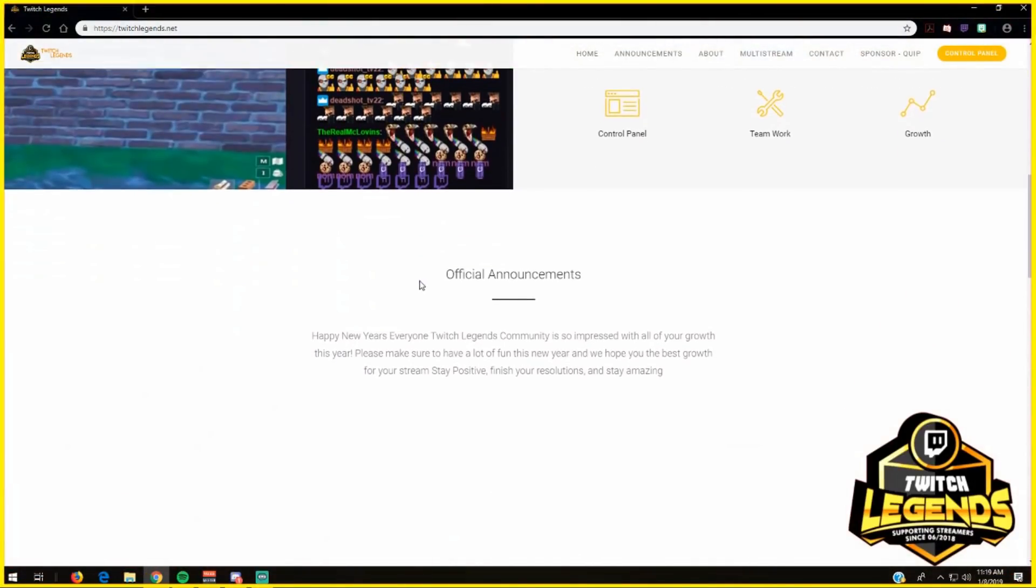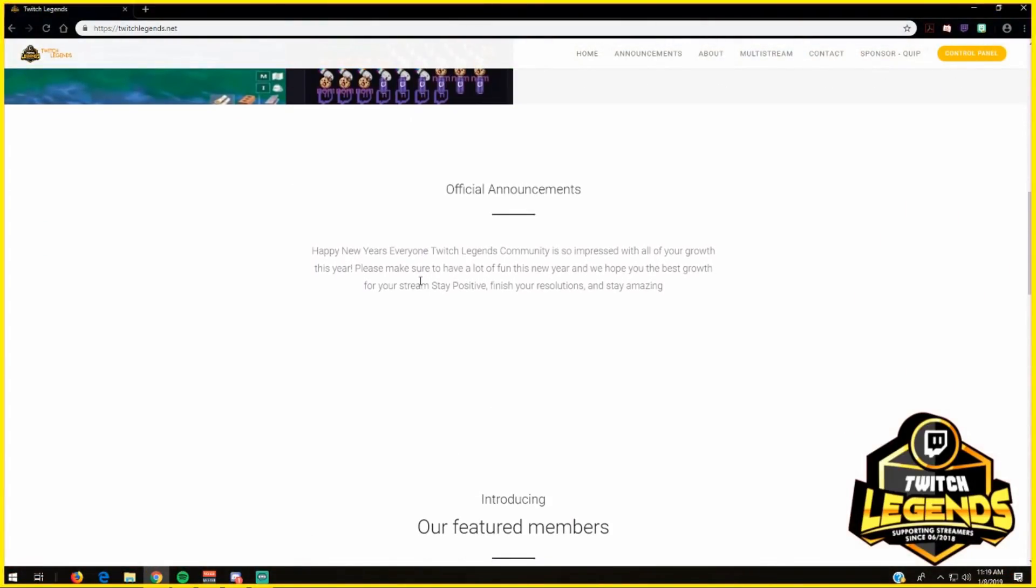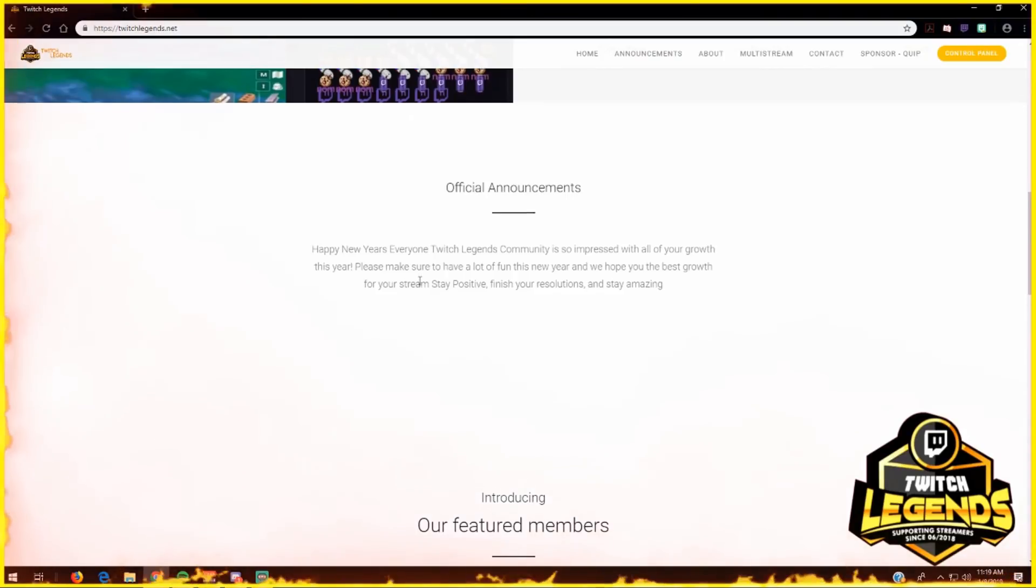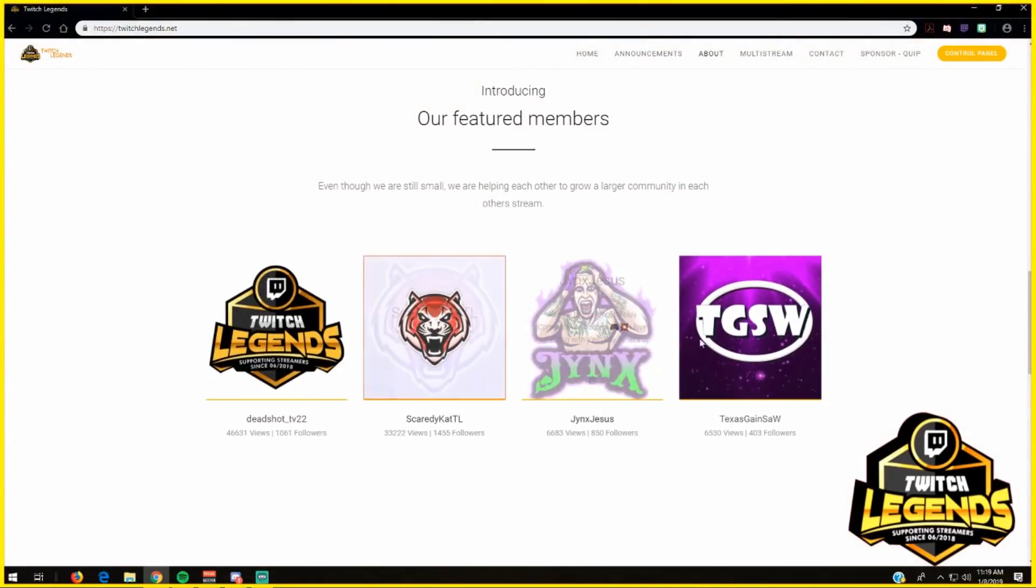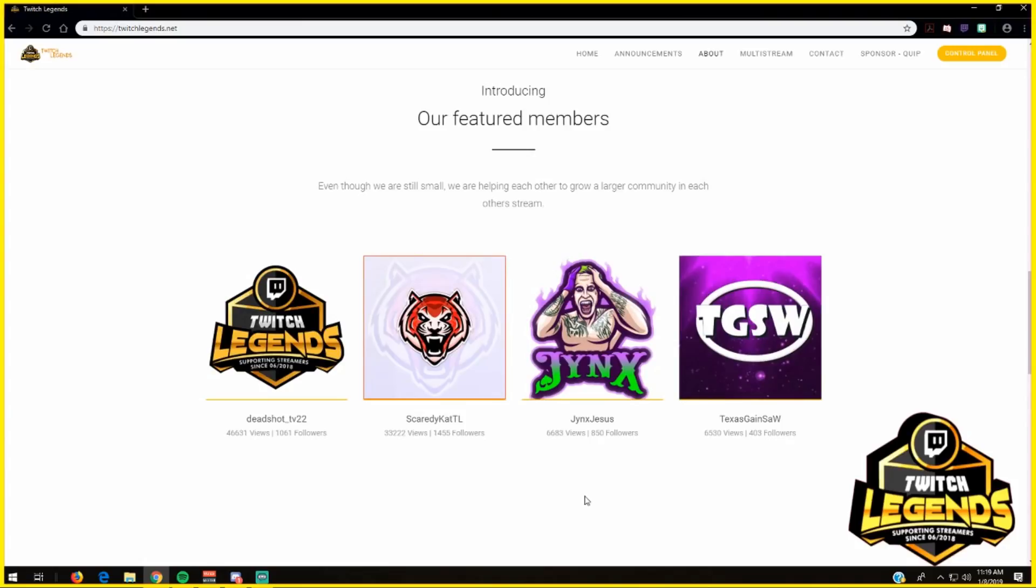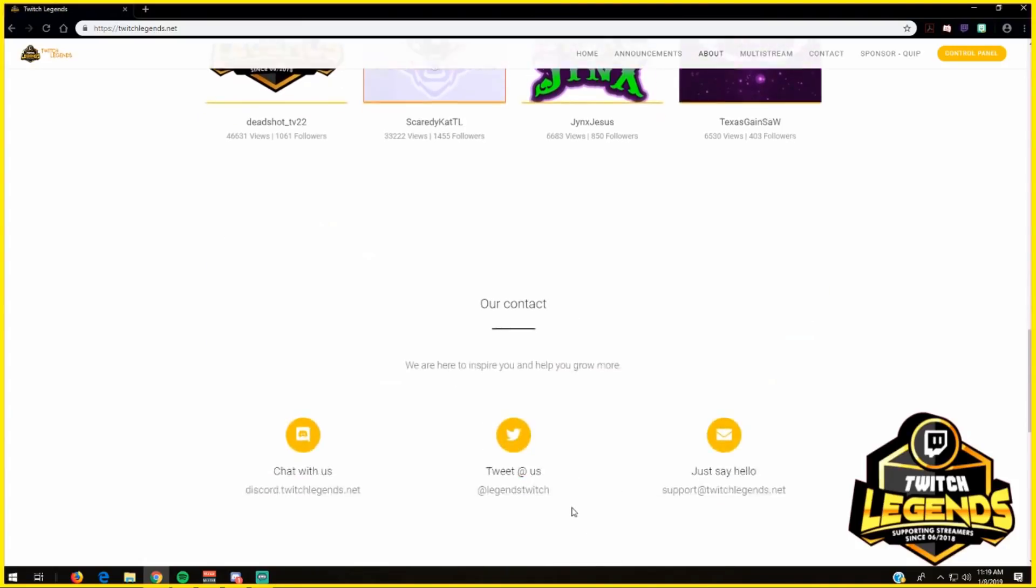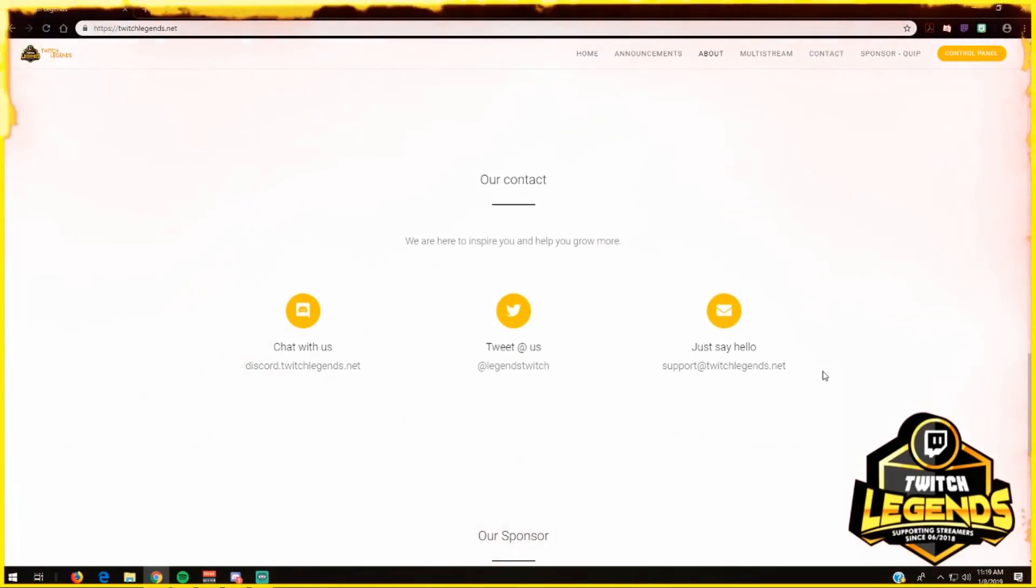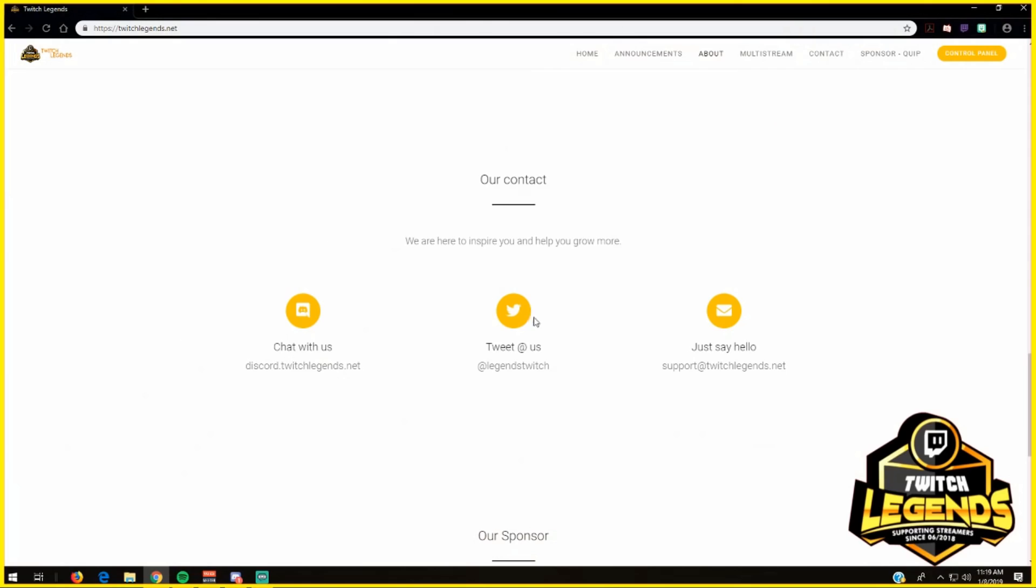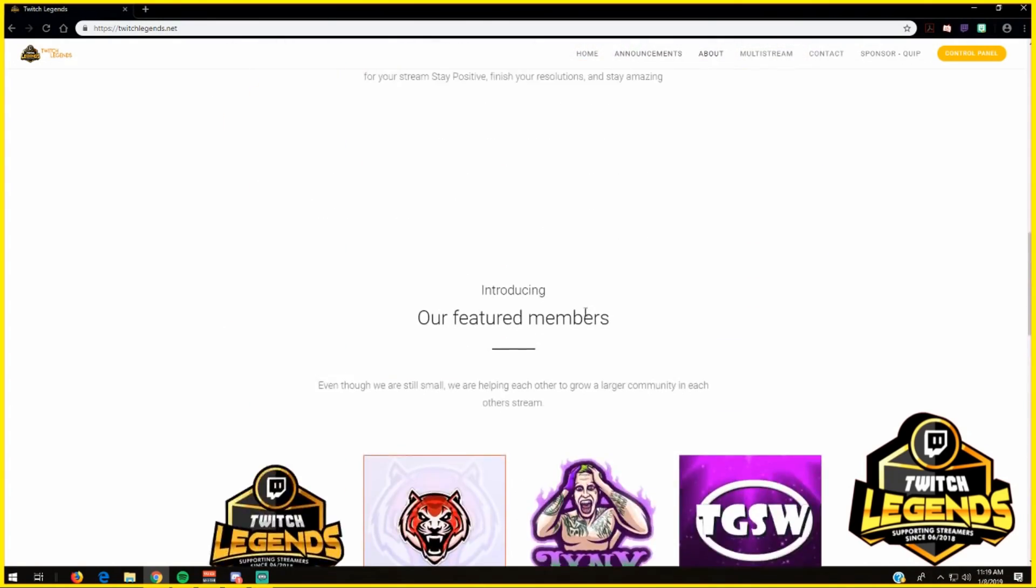our website: a little official announcement coming from me and Dashawn, and our featured streamers who are featured for this week. Our contact where you can reach us, and our Discord server is right over here on the bottom.